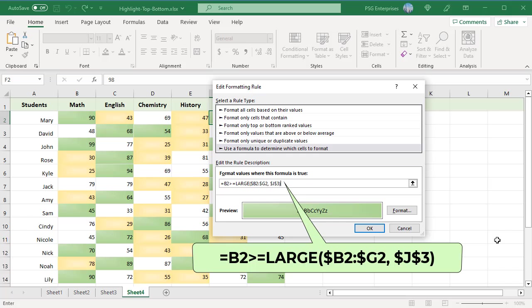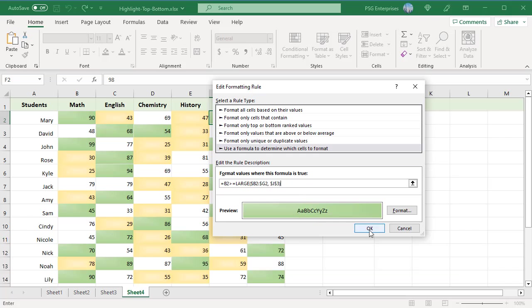As the columns are locked with the dollar sign, the range does not change when copied to other cells in the same row.